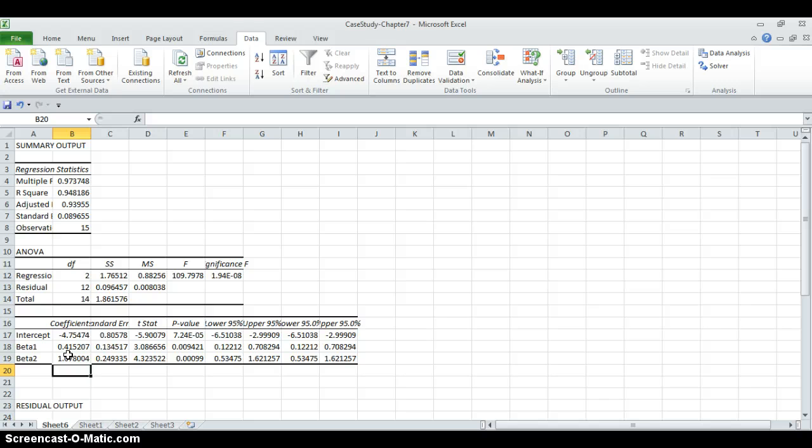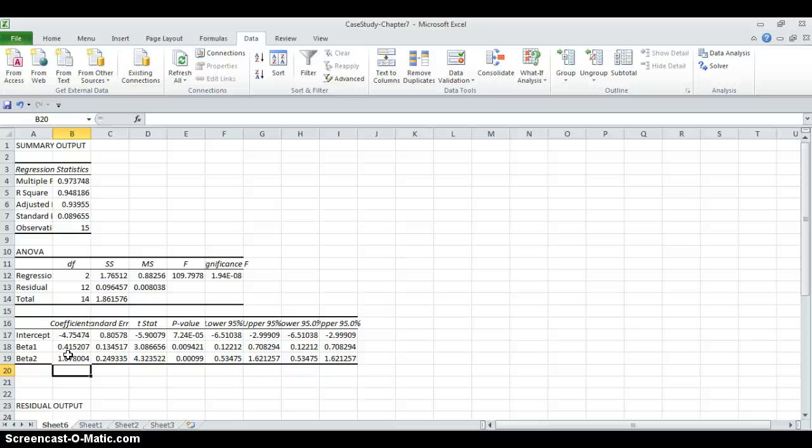Now let's turn back to the case study and the questions. The first question asks, estimate the Cobb-Douglas production function. And we estimated it. The second question asks, test whether the coefficients of capital and labor are statistically significant.